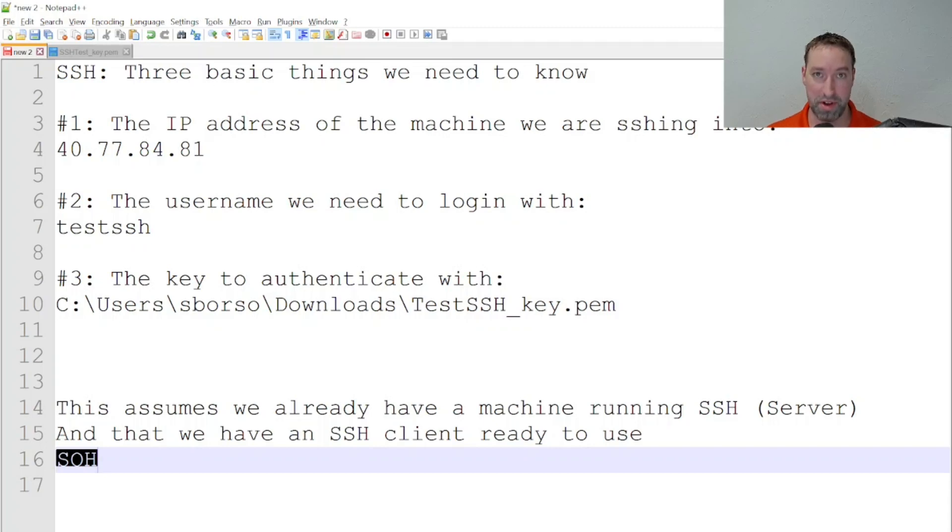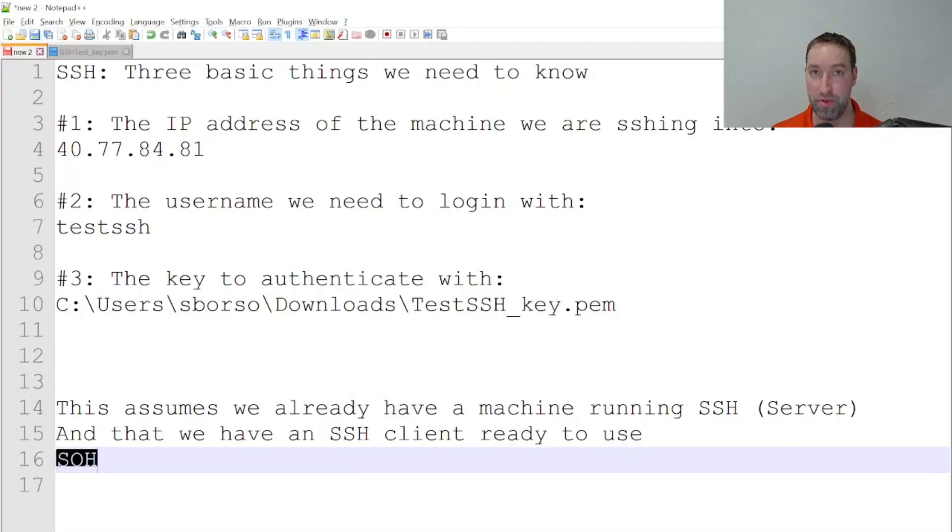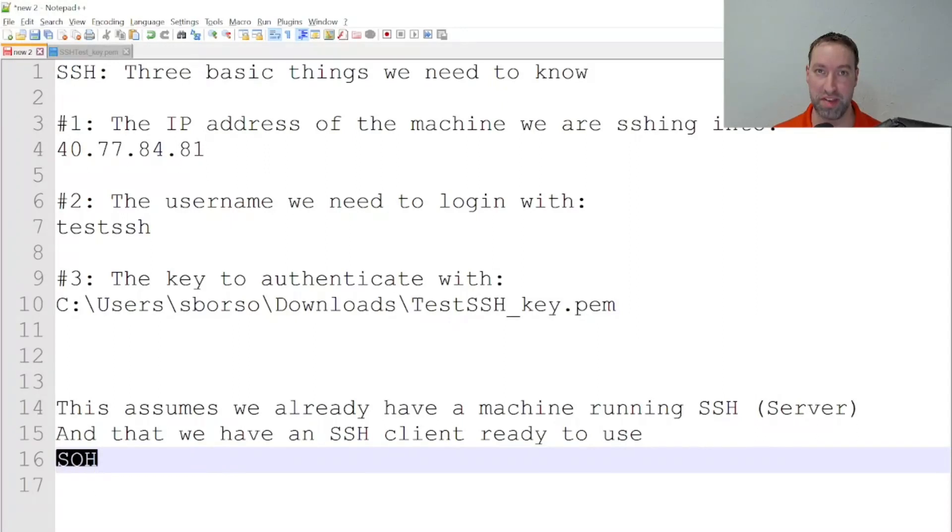Hello. In this video, we're going to talk about another SSH client. If you're using Microsoft Windows, there is a built-in SSH tool, depending on what version of Windows you're using, that you can leverage to SSH into your Linux machines.